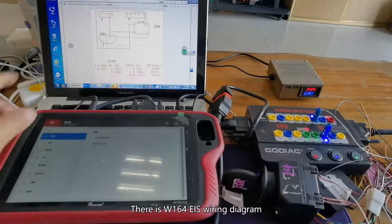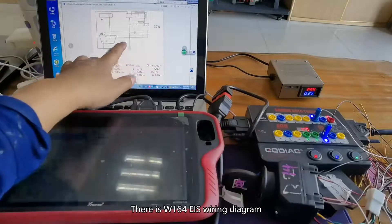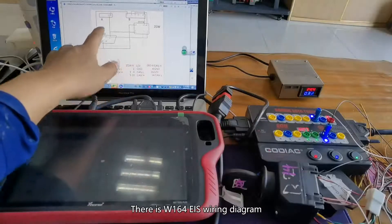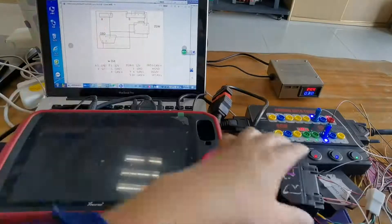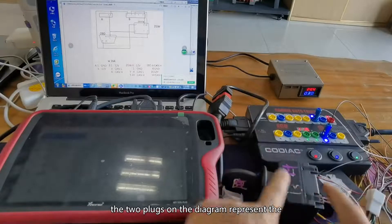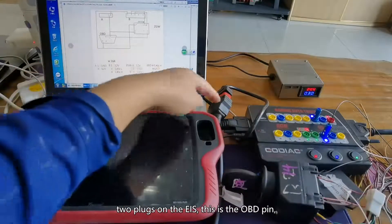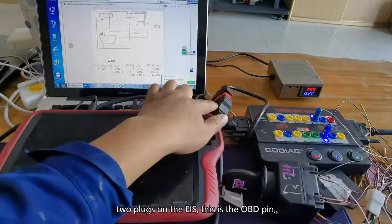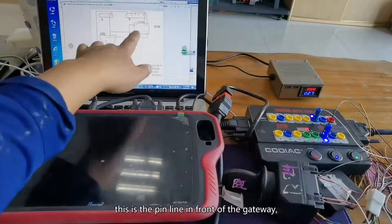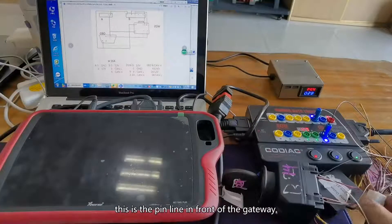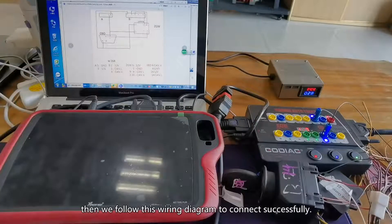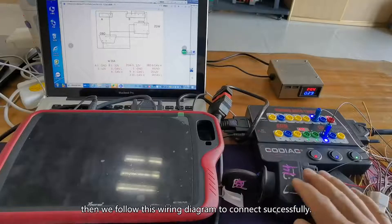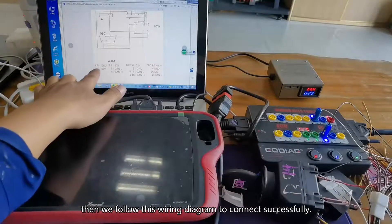There is a W164 EIS wiring diagram in the VVDI Key Tool Plus. The two plugs on the diagram represent the two plugs on the EIS. There is the OBD pin, this is the pin line in front of the gateway. Then we follow this wiring diagram to connect successfully.